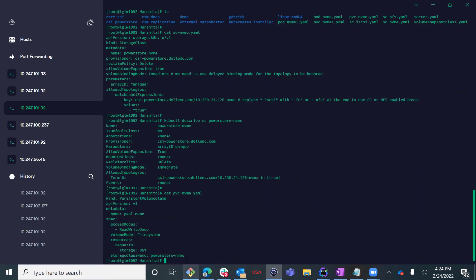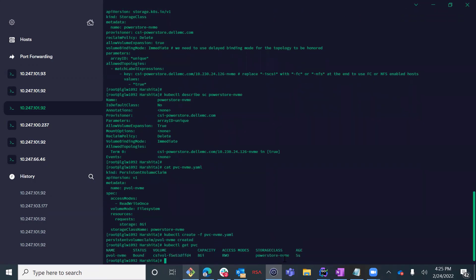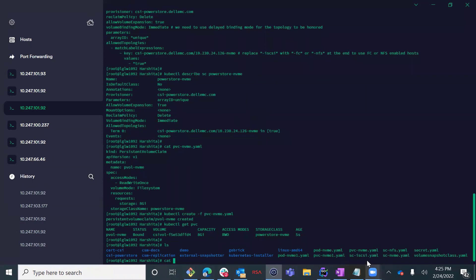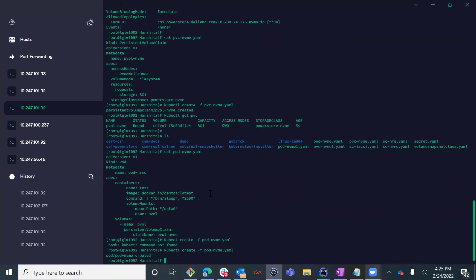Now that the storage class is created, we can create a new persistent volume claim by specifying the NVMe storage class and the requested capacity. Next, we create our application, which is basically a CentOS container connected to the PVC we've already provisioned.